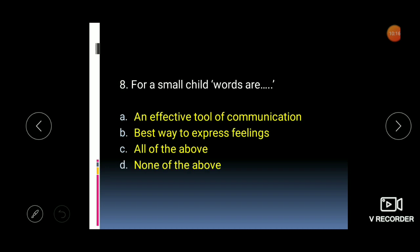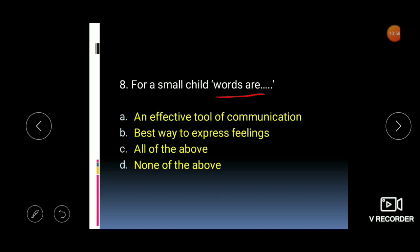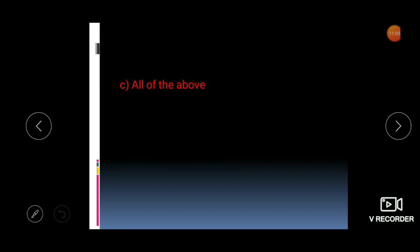Next: for a small child, words are — an effective tool of communication, the best way to express feelings, all of the above, or none of the above? Words are used for communication effectively, and they are also the best way to express feelings. So the answer is all of the above.